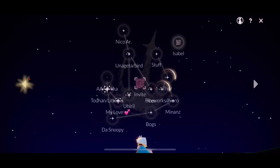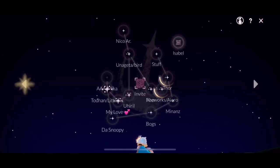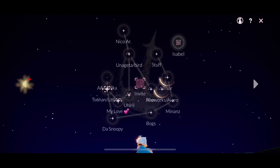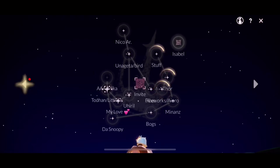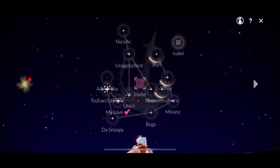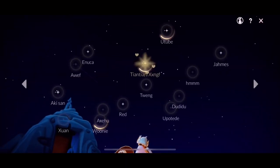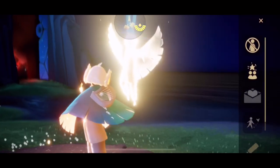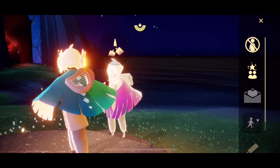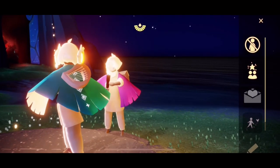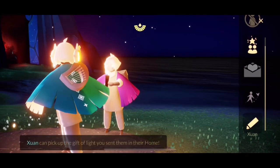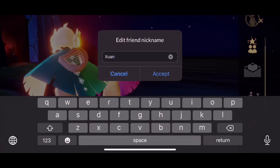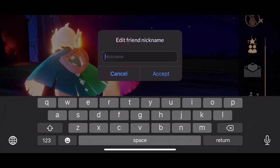However, I need to edit the name because that was just random. Let's go ahead and edit his name.